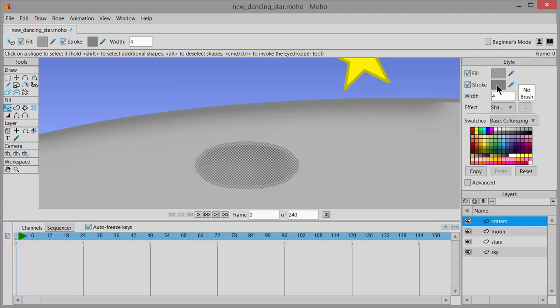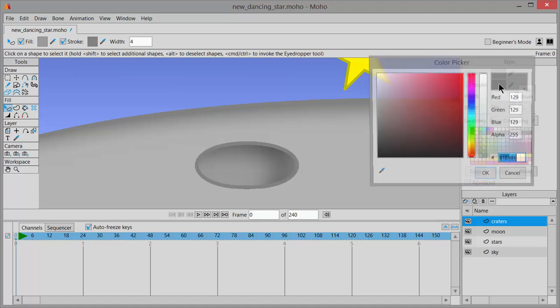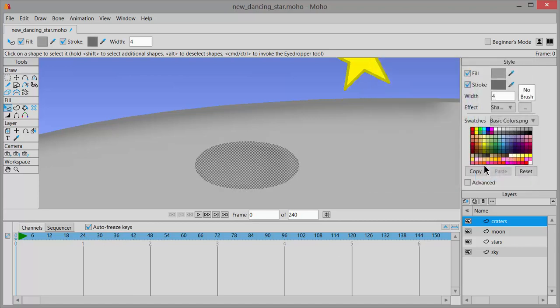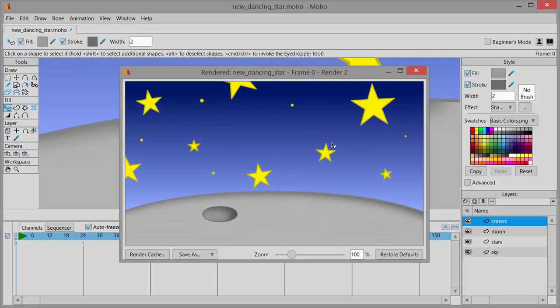And then the stroke swatch, I'll click in there and make this a little bit darker too. Click OK. And then the stroke width, I probably only want to be maybe 2. And then I hit enter. And now I'm going to do control R again.